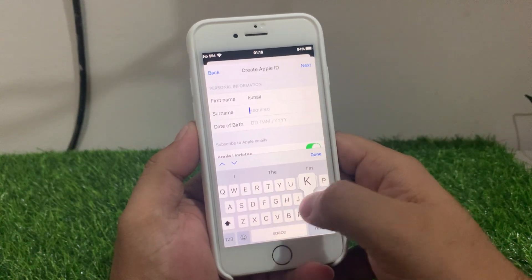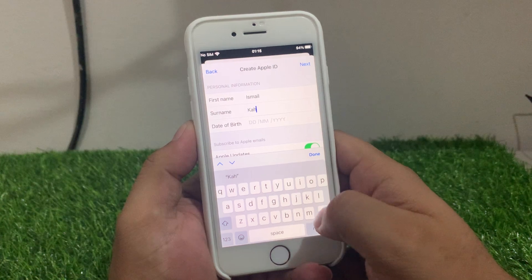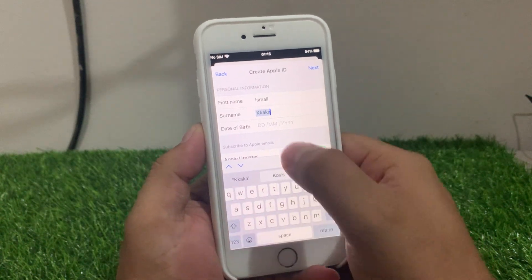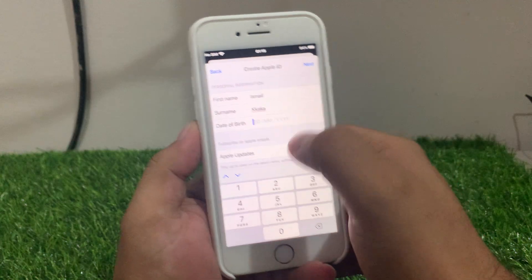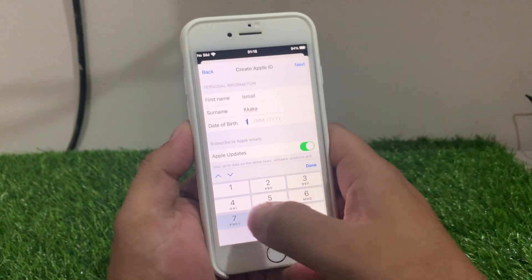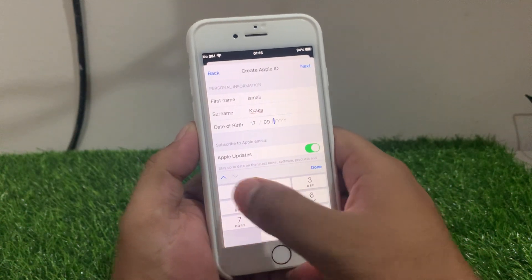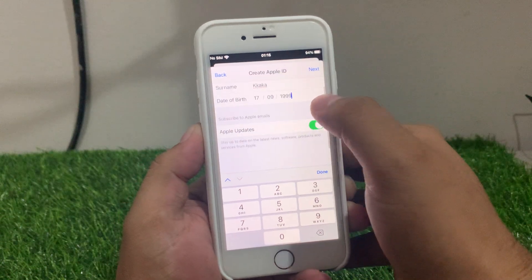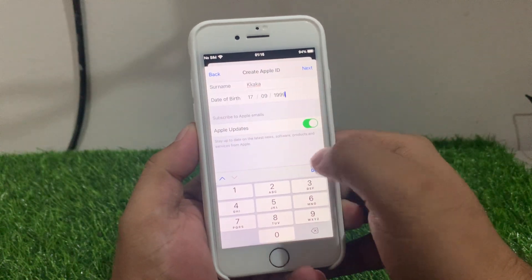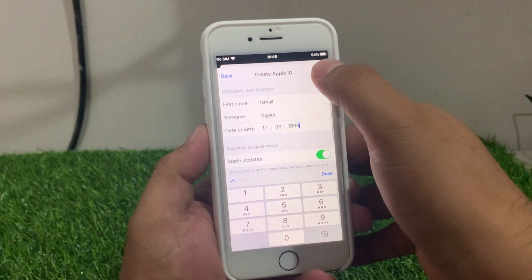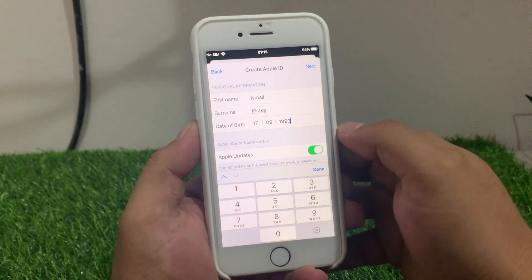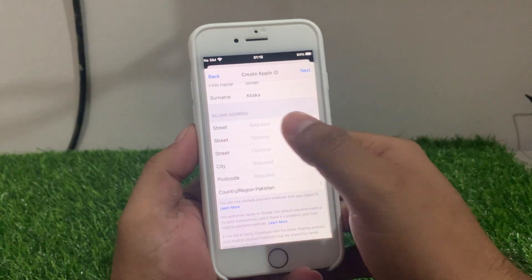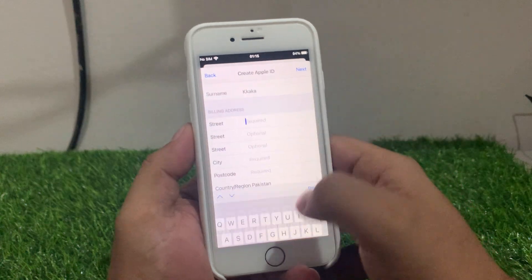Enter your first name and last name. Enter your date of birth. Enable auto app updates, then tap on Next.